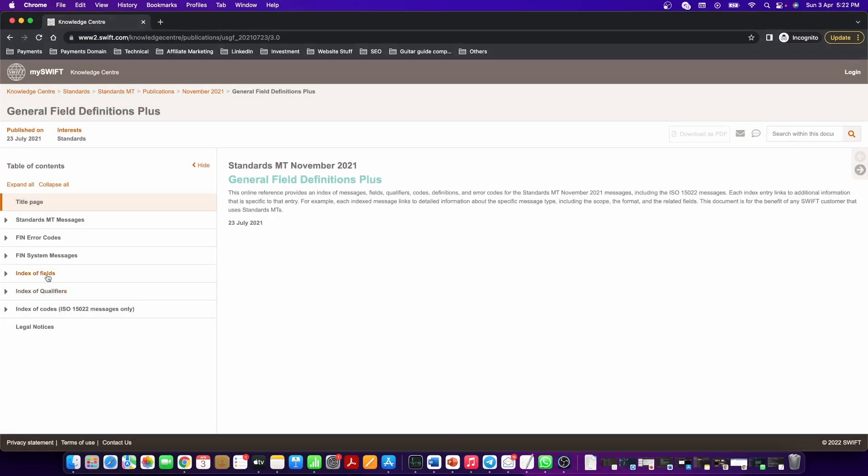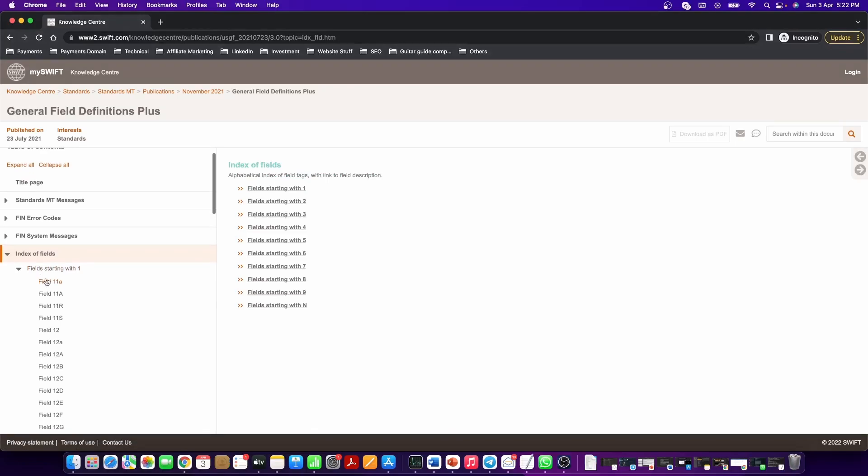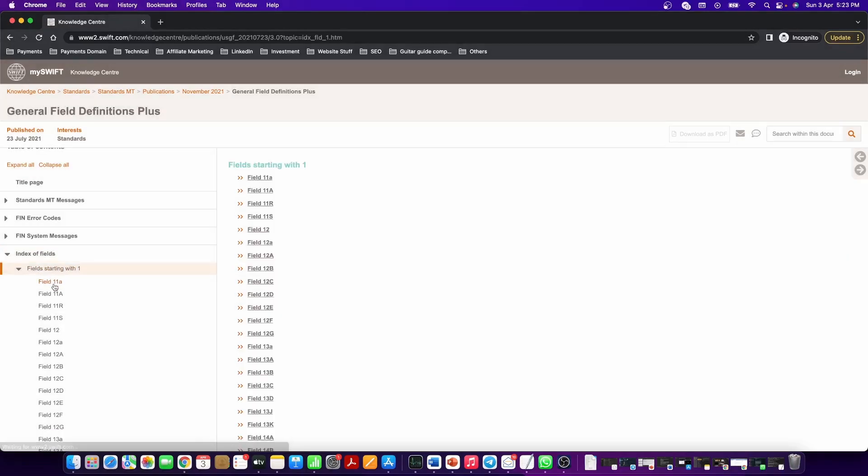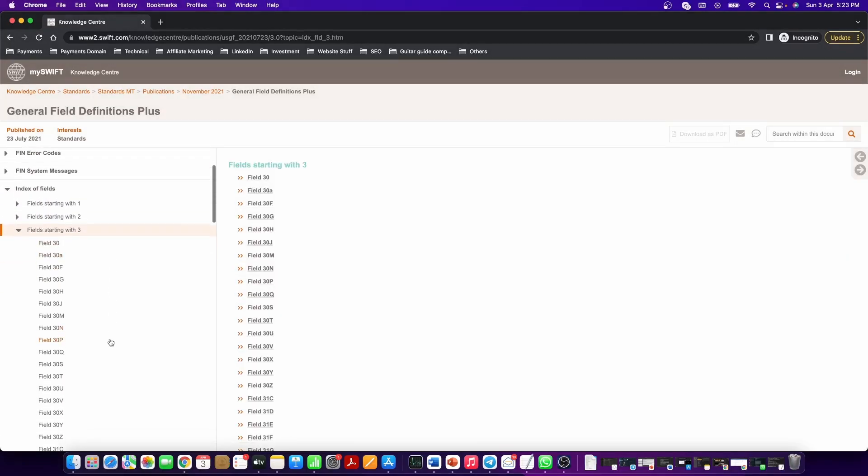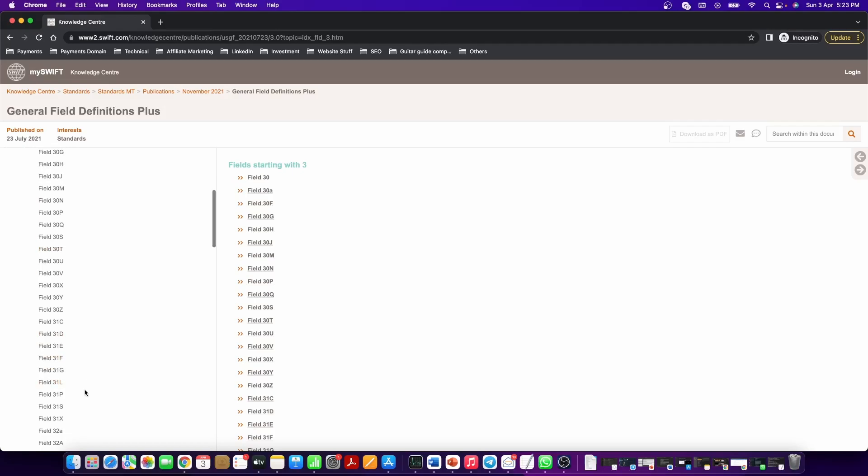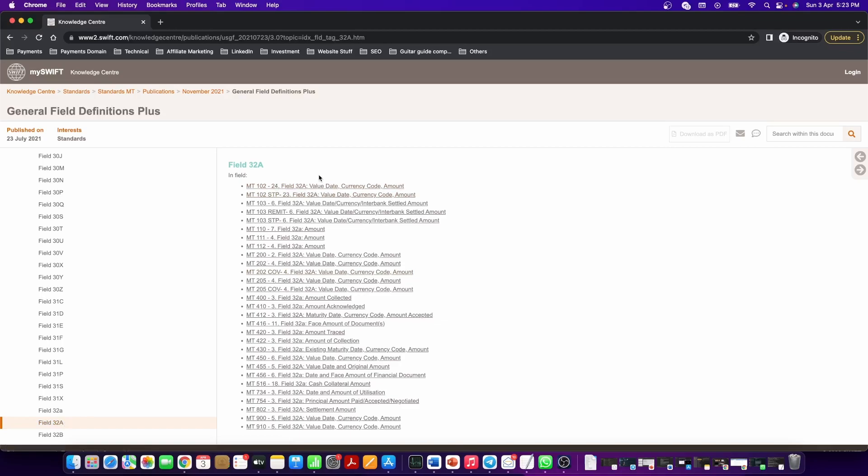Index of Fields, Field starting with 3, Field 32A, and here you will see the different Swift MT messages with tag 32A.